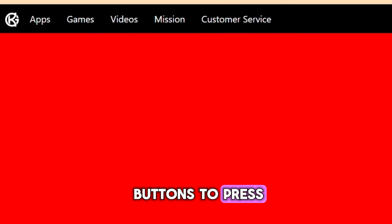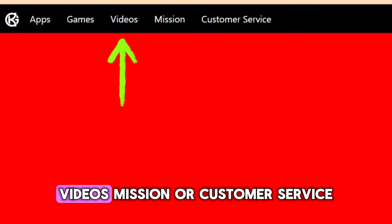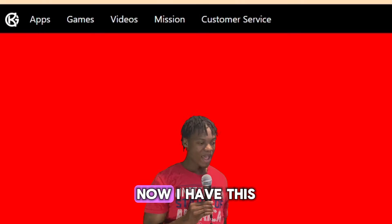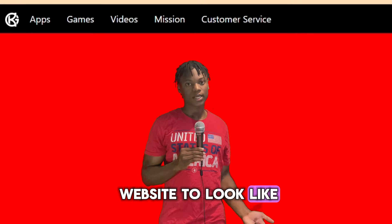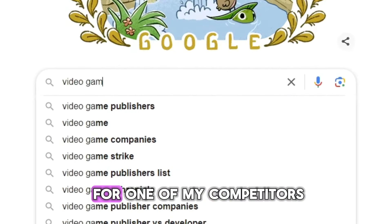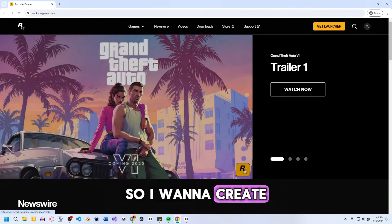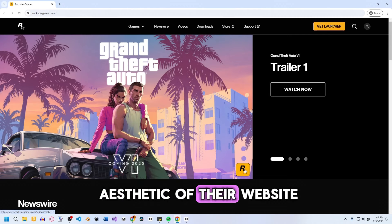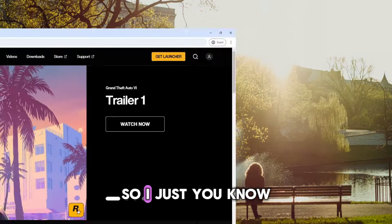On the navigation bar I have five different buttons: Apps, Games, Videos, Mission, and Customer Service. I had this base of a website but no idea what I wanted it to look like, so I searched online for one of my competitors and found Rockstar Games. I really like the style and aesthetic of their website.